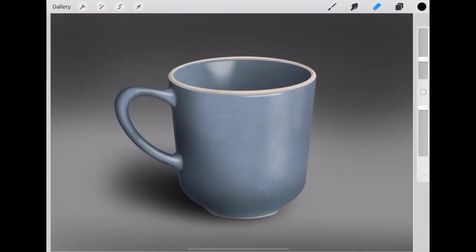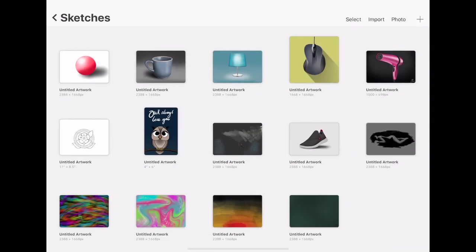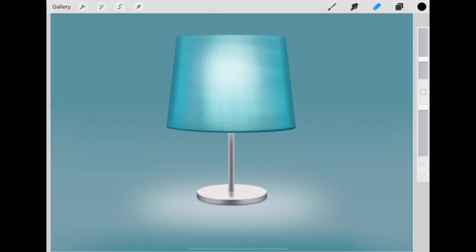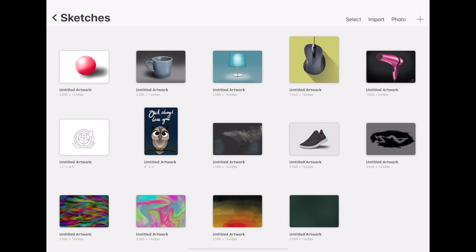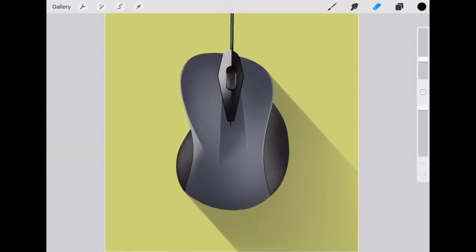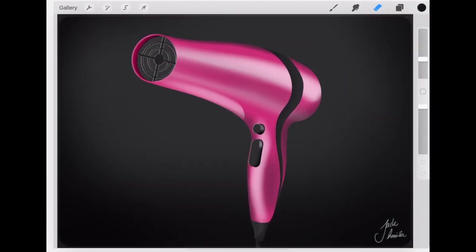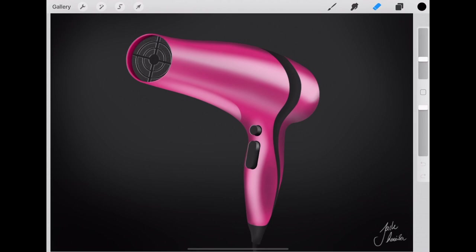So this is a cup that I created on the app and then you know like a light or perhaps like a computer mouse or you know if I designed a hairdryer or something I could render it in here.